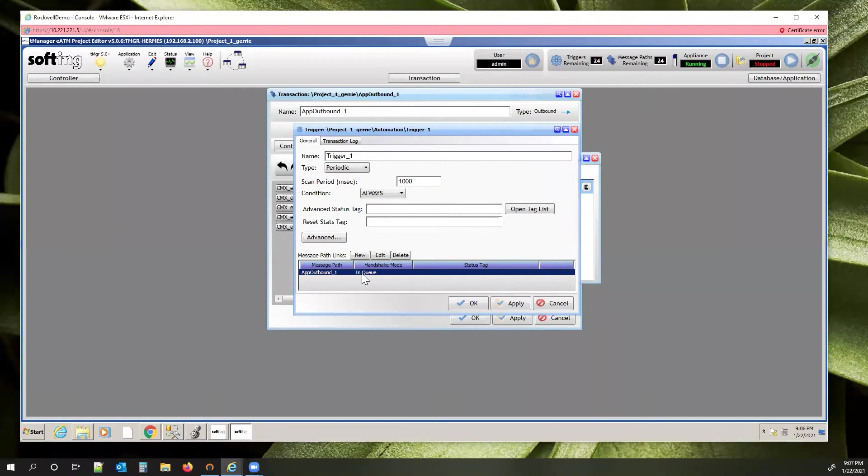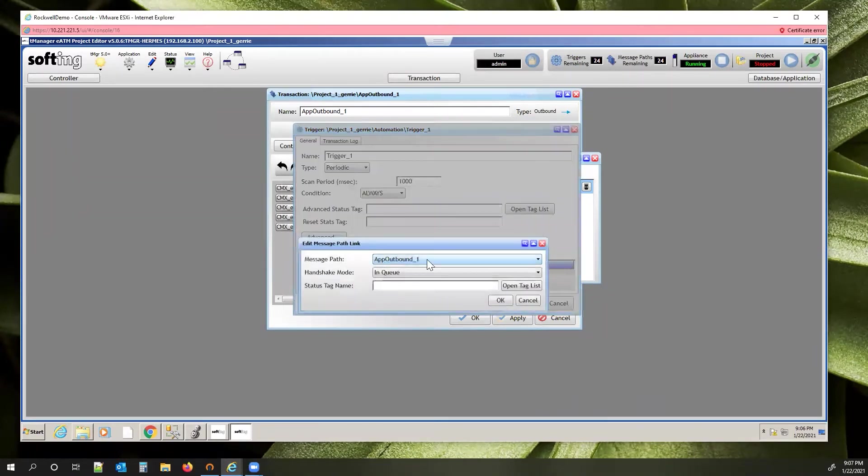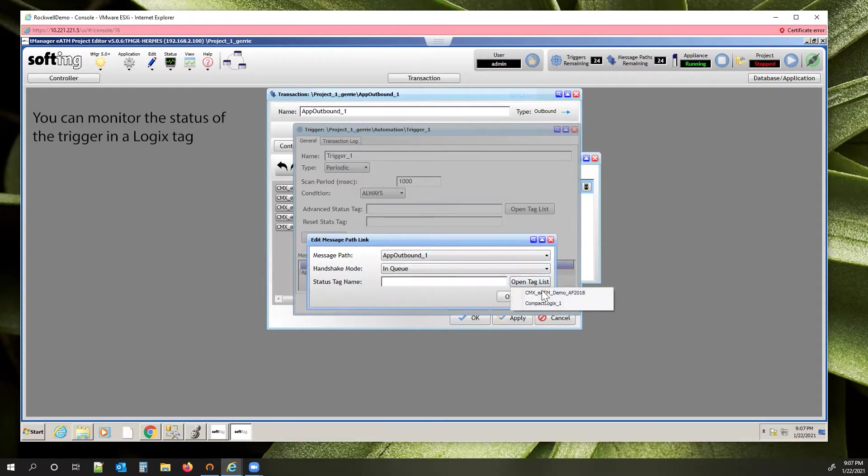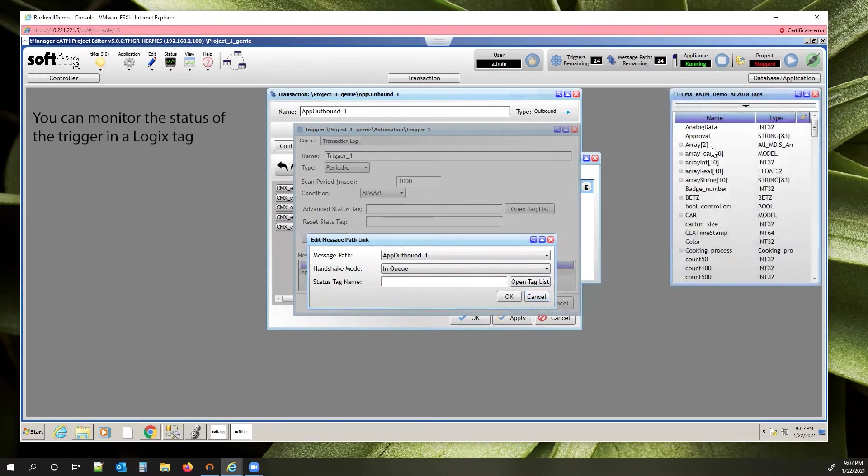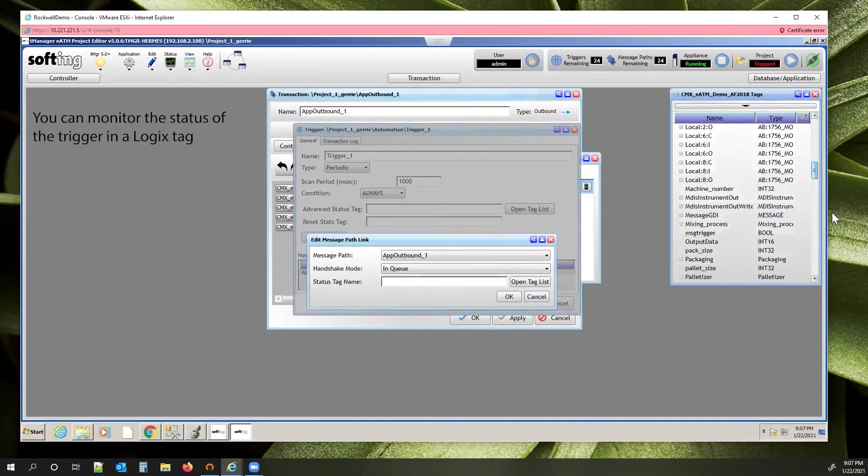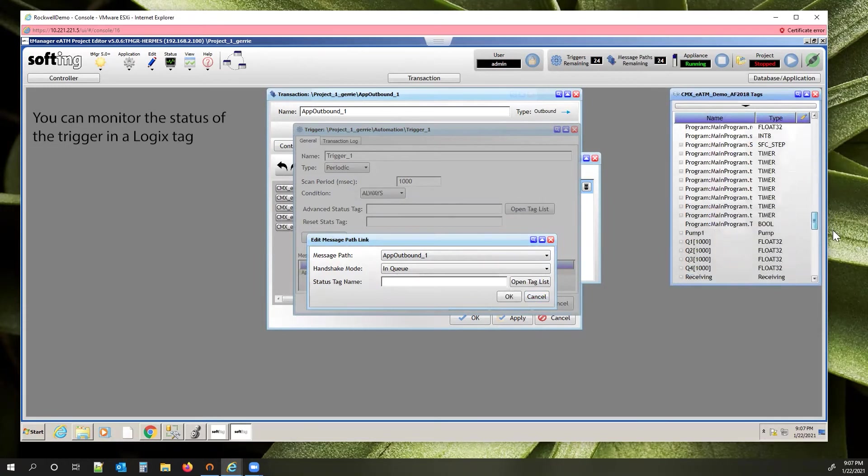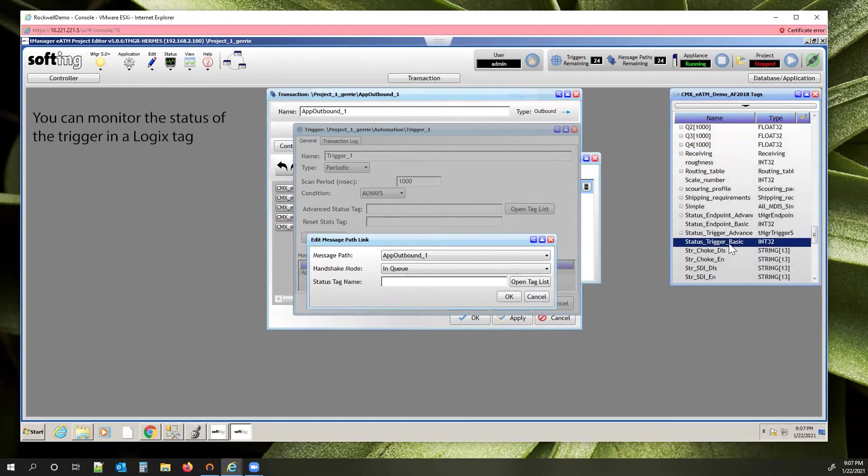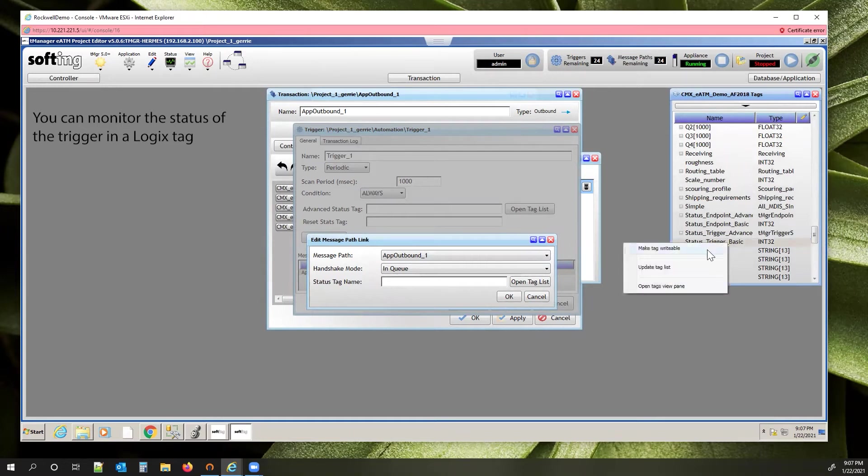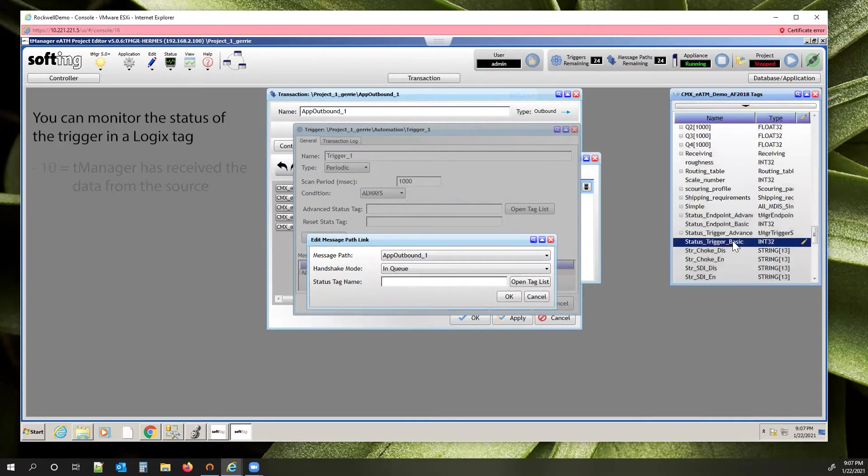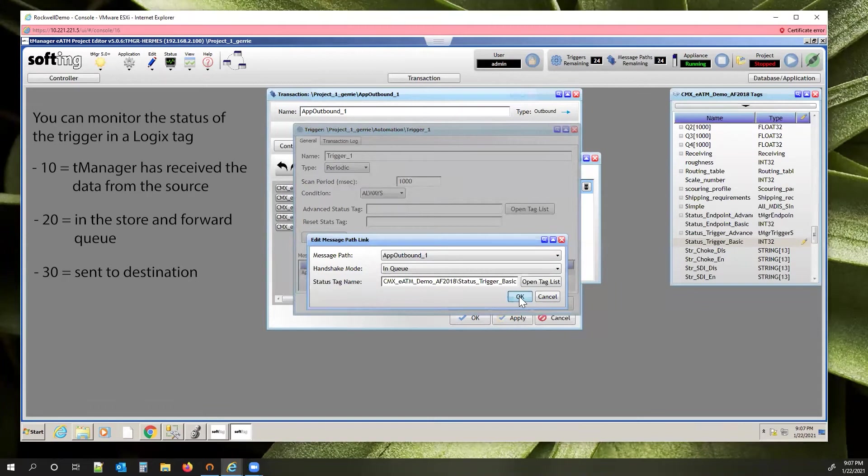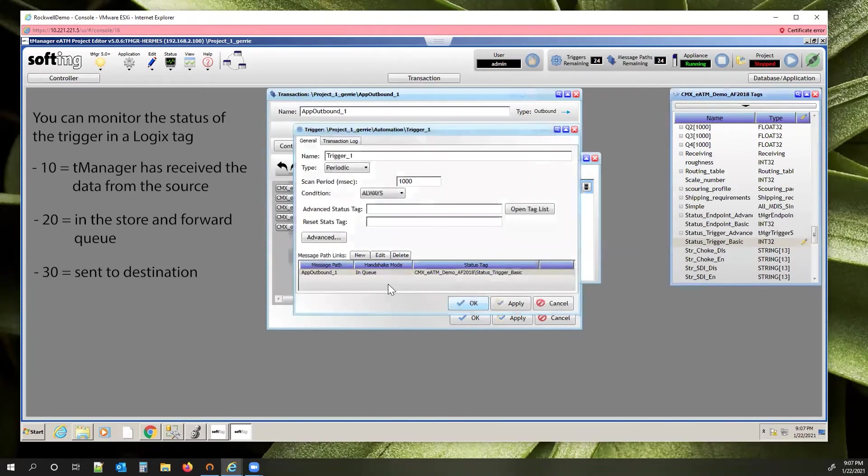You're going to come down to the message path, click that message path, hit edit. Pick the tag that you want the status or that handshake value to be written to. You open the tag list, pick the controller, go to that tag. In my case, I just have it called status trigger basic. You need to right-click it, make tag writable since T-Manager is going to be writing the value of the handshake to it. Pull that over here. And then you can hit okay.